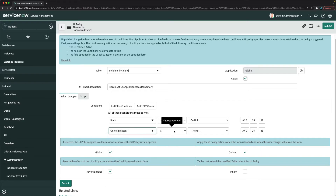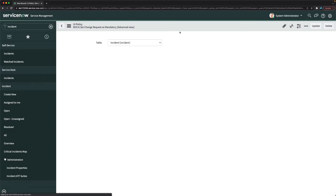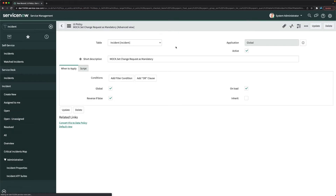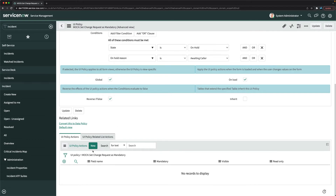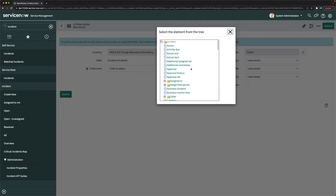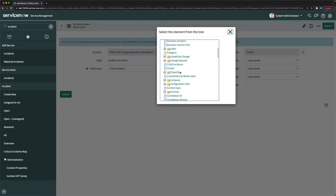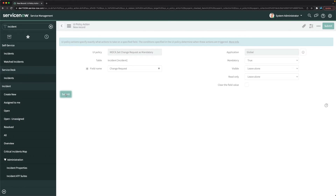I'll add the second condition: on hold reason is 'Awaiting Change'. I'll save the UI policy, then create a UI policy action. I'll look for the 'Change Request' field, set mandatory to true, and click Submit.